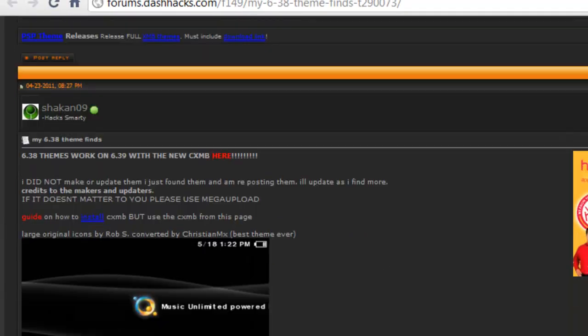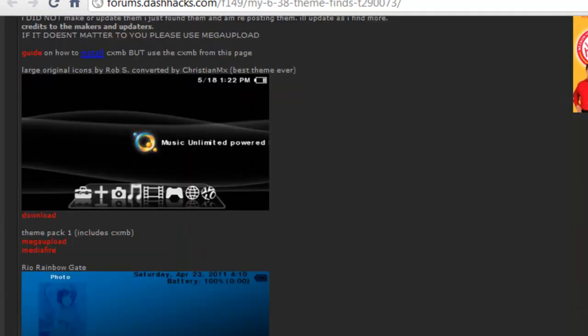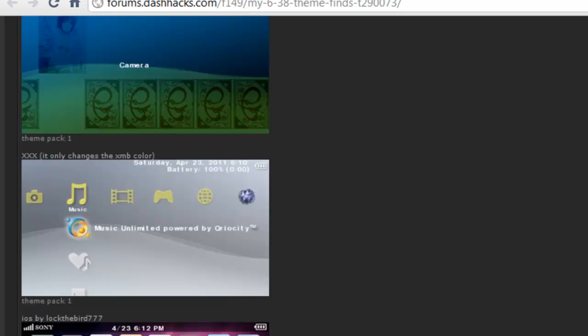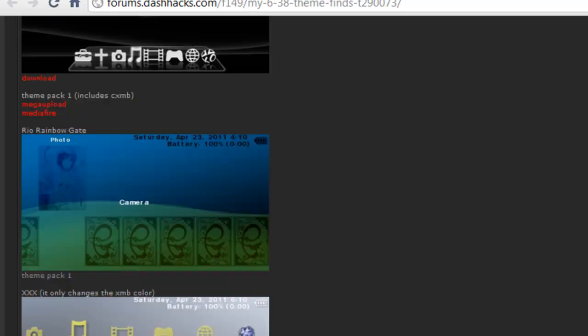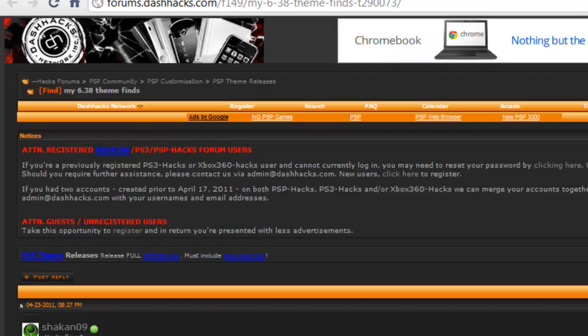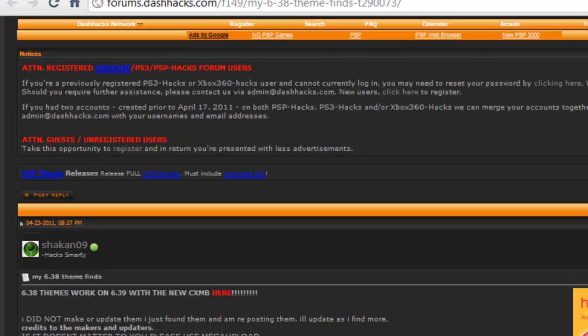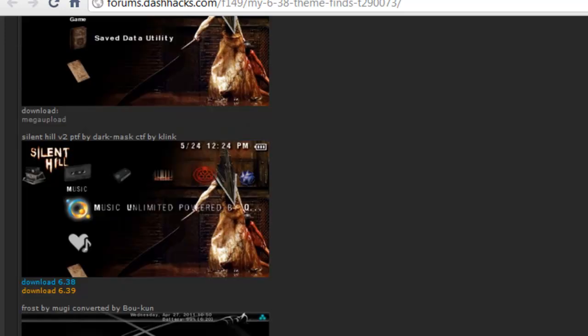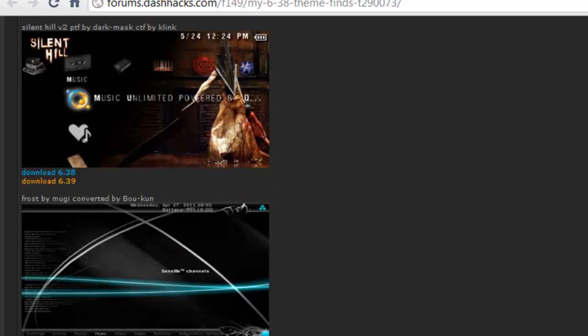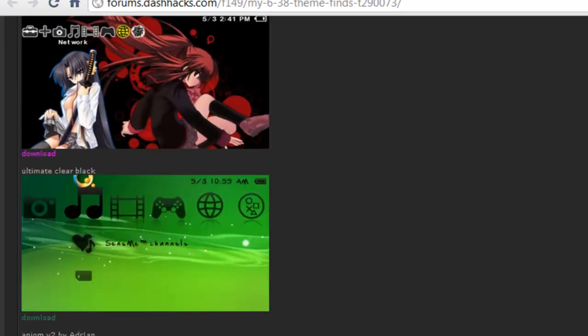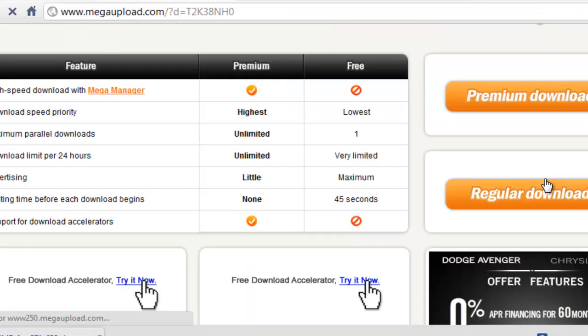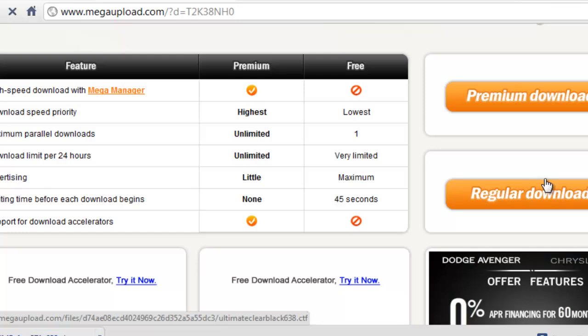Just find one you like. I actually kind of like this green one down here. I'm going to hit download. You're going to want to download your theme here by clicking download.